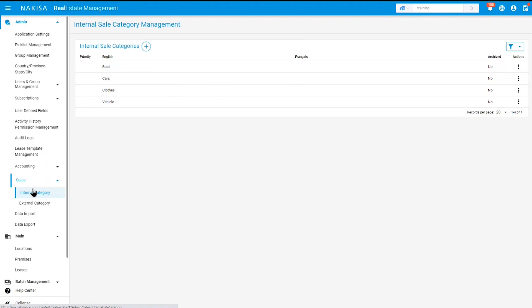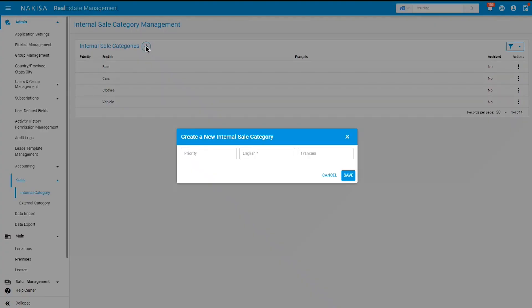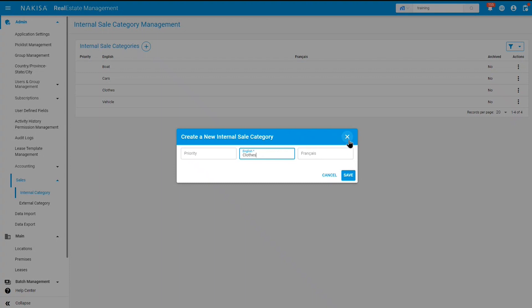To add the new internal category, click on the plus button. Then you must select your priority, if applicable, and your internal sale title in English and in French. For example, you could choose to enter clothes. Once you've entered it, simply click on save. Since we've already entered it, as you can see here, it appears on our list.